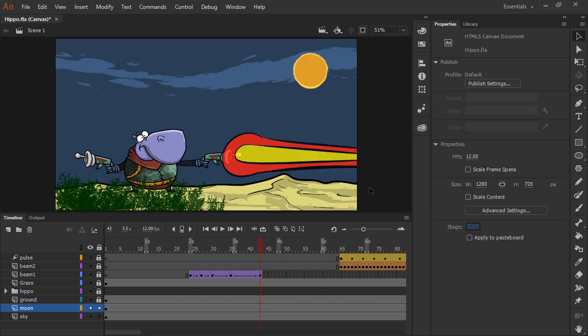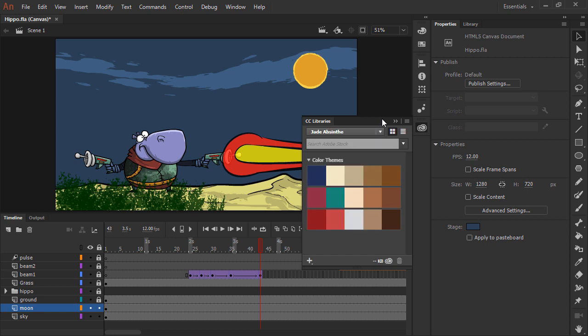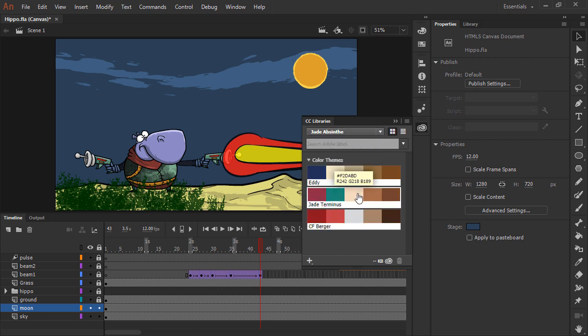Aside from creating colors within Animate itself, you can also create colors inside of external applications such as the Adobe Capture CC mobile application for iOS and Android. We can share those colors with CC libraries in order to use them in our applications including Adobe Animate.